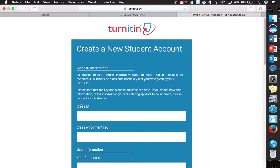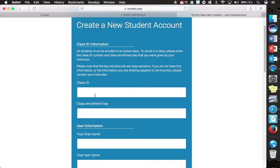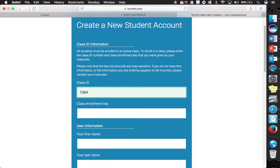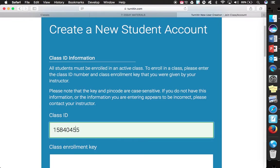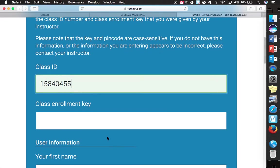So I'm going to hit Student and then the first two things that it asks for are a Class ID and an Enrollment Key. For the Class ID, the number that we are using for Mr. Kane's English 10 class is 15840455. So everyone would want to make sure that they are using this number 15840455.